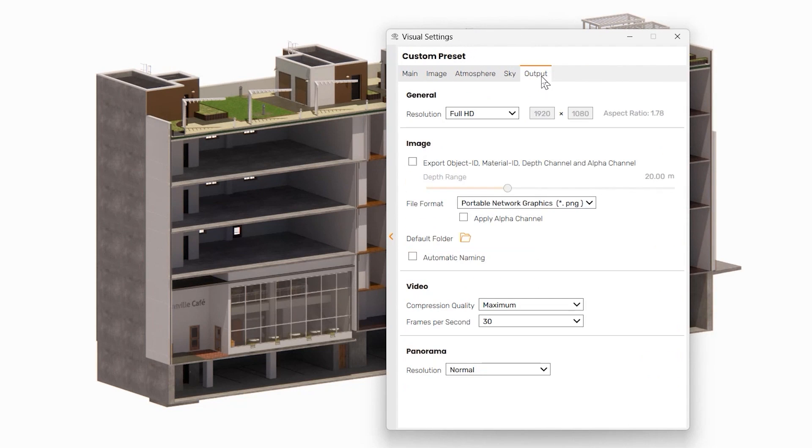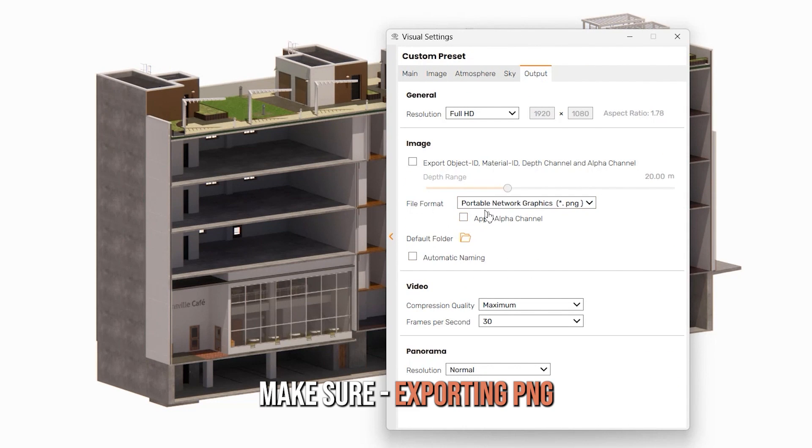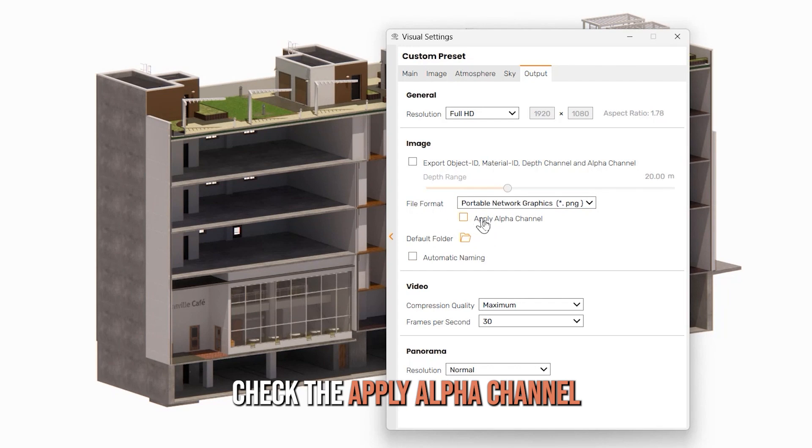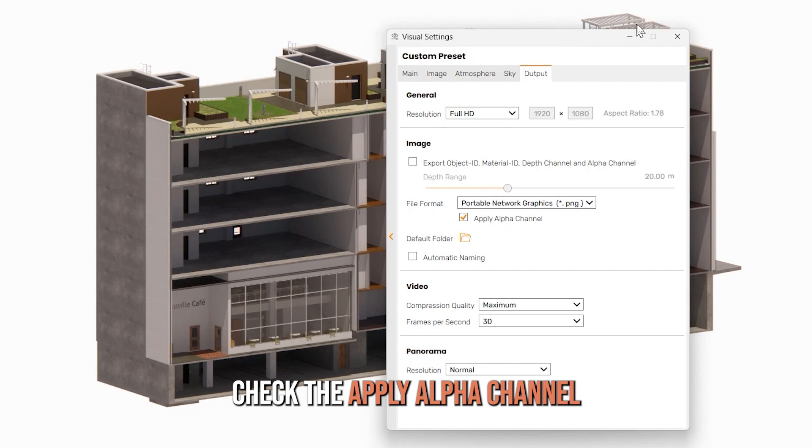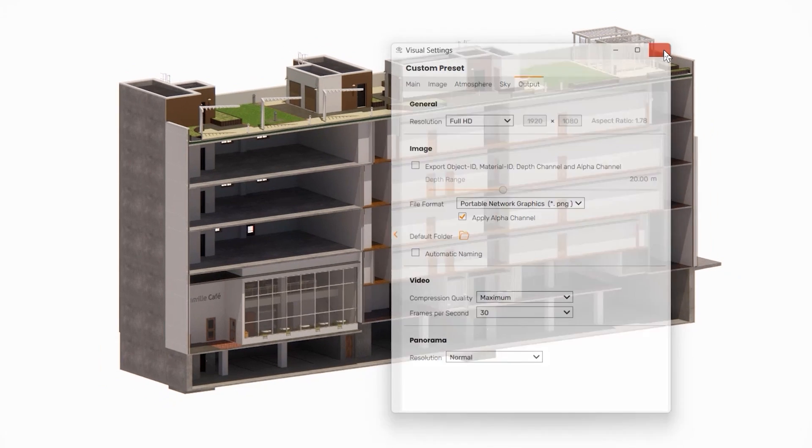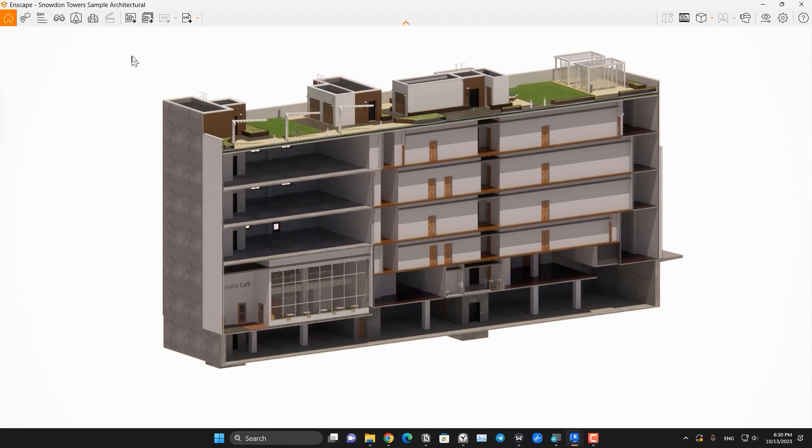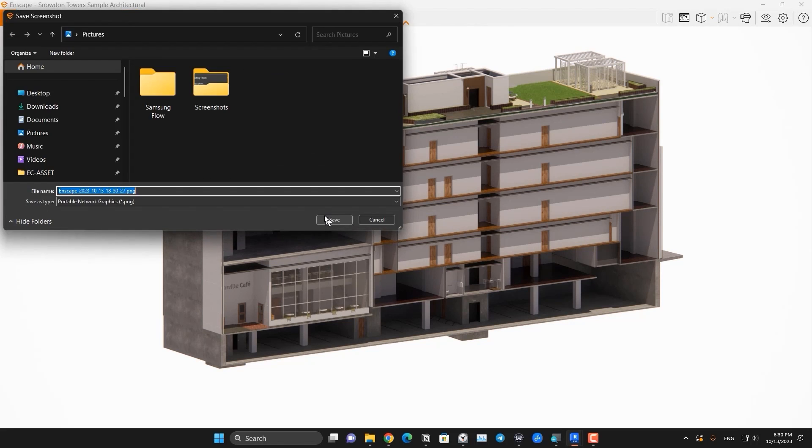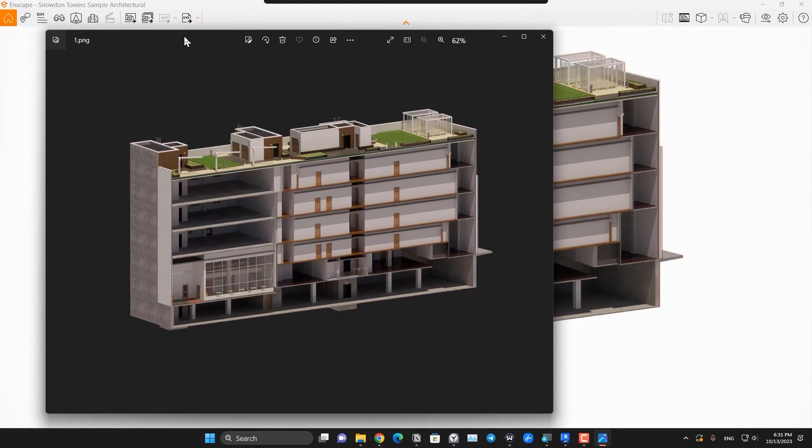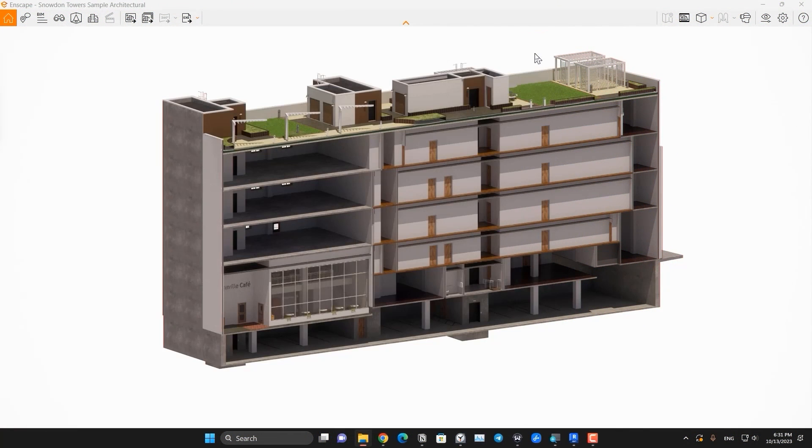But the main and important part is in the output part. In the output part, you have to make sure that you are exporting PNG and you need to check the apply alpha channel to give you a PNG file. And we are set to go. Let's click on the screenshot in here. This is the image that we've created.